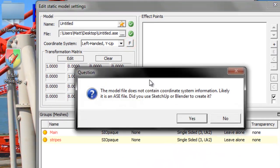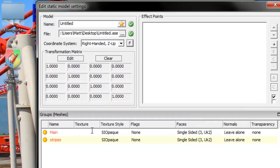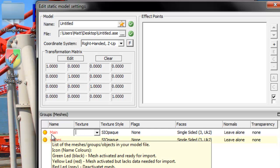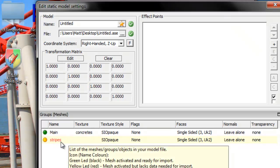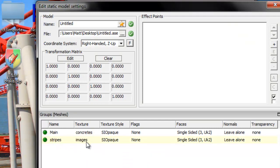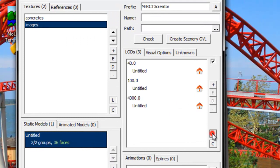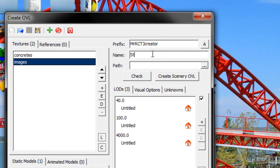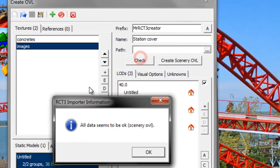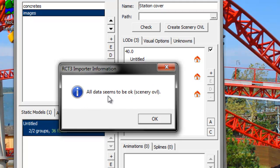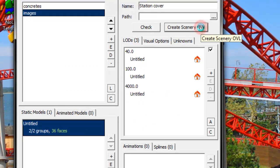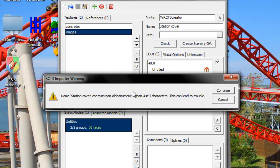Hit F and a dialog will appear — hit Yes because we used SketchUp to create it. Go to your texture settings. Since we named the main station faces 'Main' in SketchUp, map that to the concrete texture. For Stripes, map to the stripes texture. They should turn green. Click OK. For the LODs, just hit A to get the default LODs. Name it 'Station Cover', then hit Check. If everything is correct, it will say 'All data seems to be OK'. Click OK and hit Create Scenery OVL. A warning will appear — it works fine, just hit Continue. Close out of this dialog.